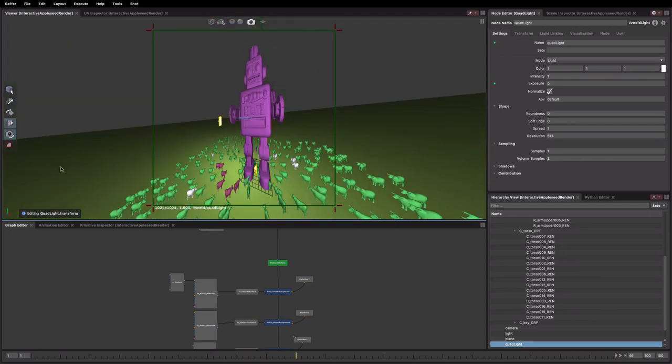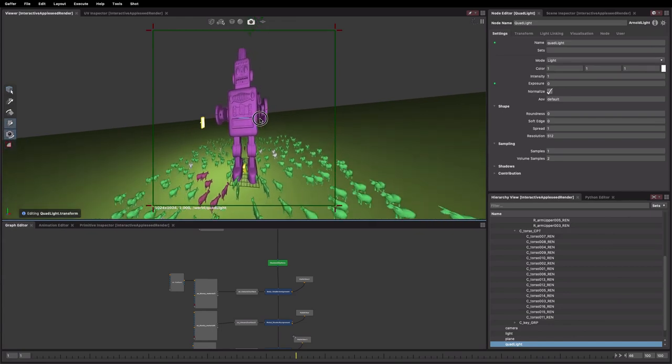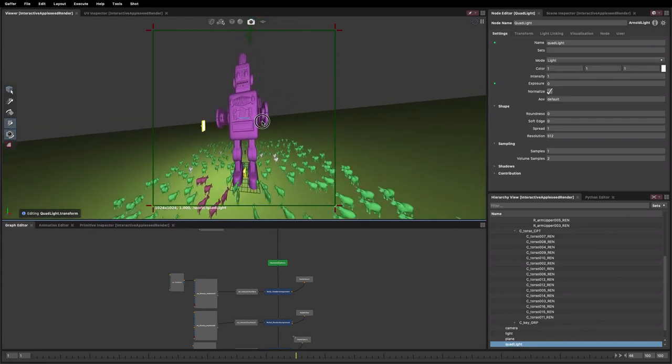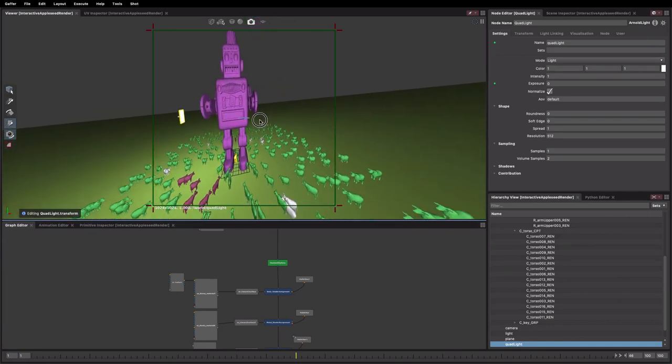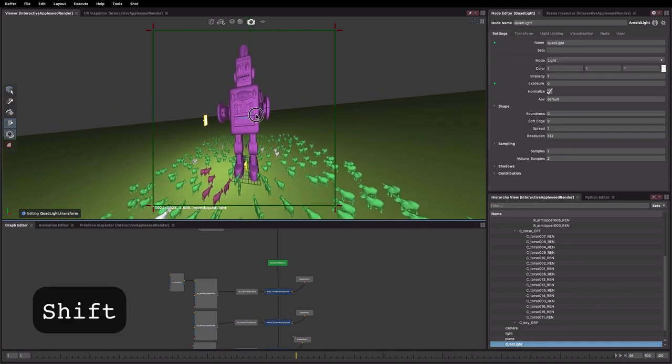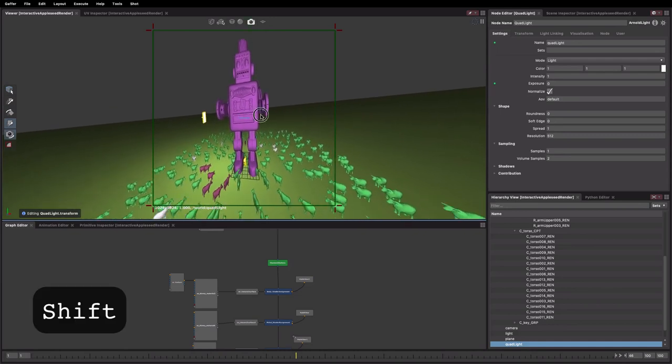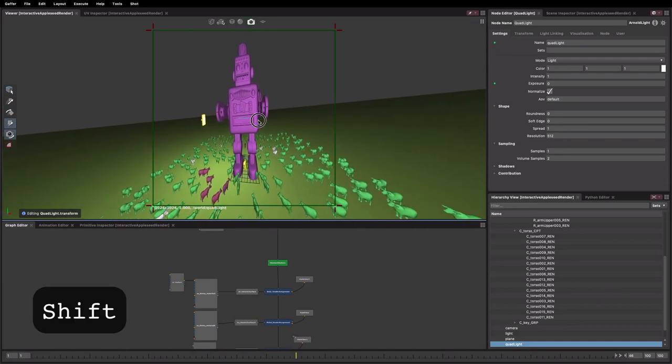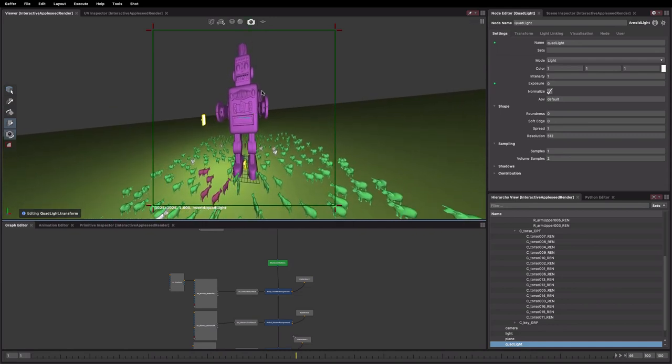This can be particularly useful when you have the camera move tool enabled and you're looking through light to aim it. Holding down shift lets you be a lot more subtle and a lot more precise in your movements.